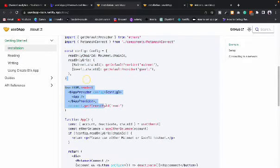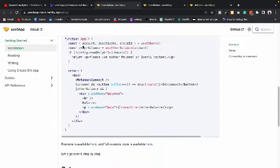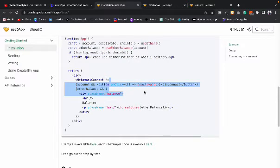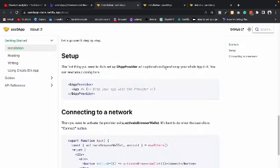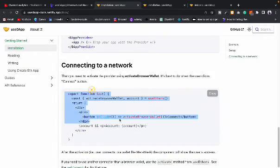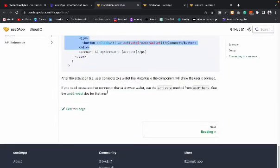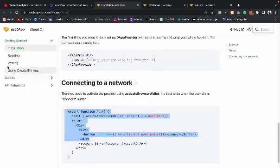Here they have explained how to configure the entire data into the entire application. They have built functionality that allows us to fetch the balance of the account, get the chain ID, and there is a button to disconnect from the application. They also cover setup, connecting options, and a lot more.